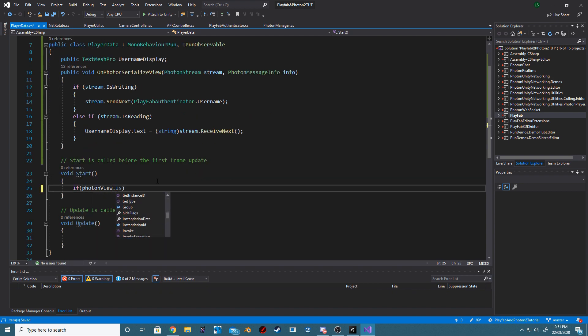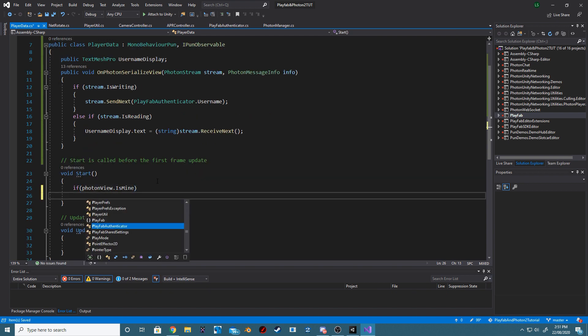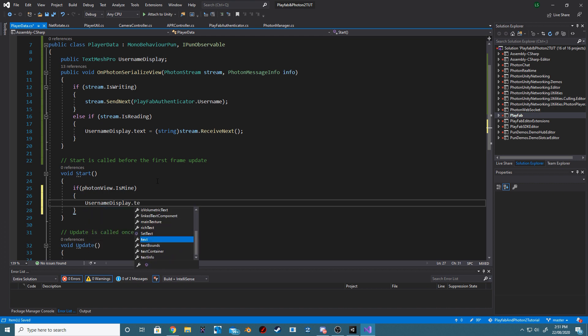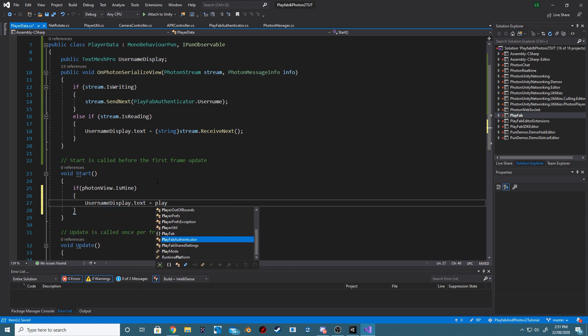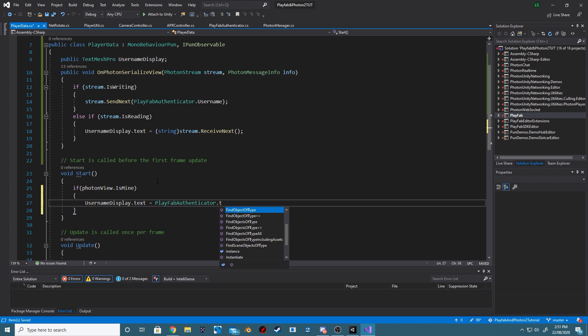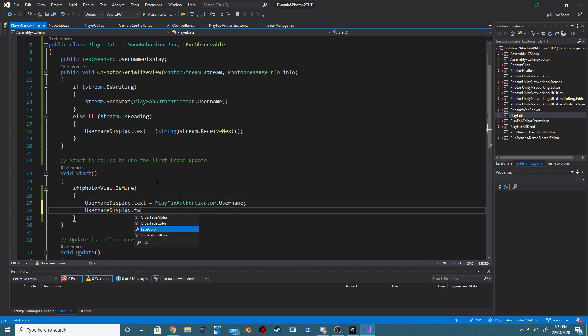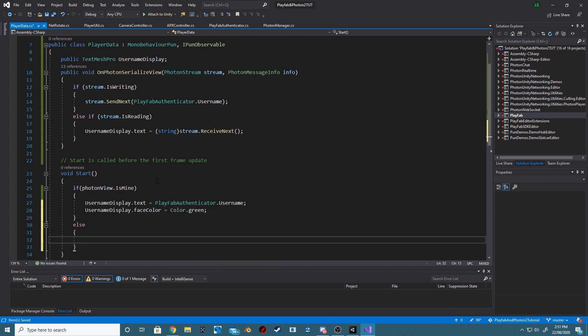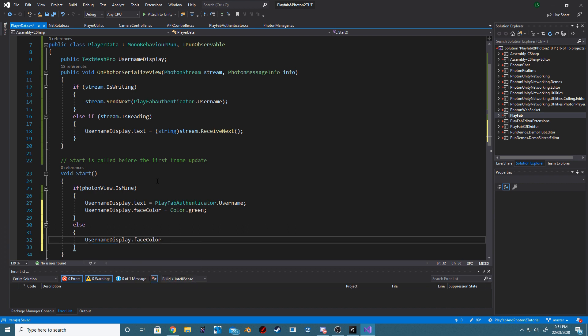Inside of our Start function, we now want to check if the current PhotonView is our own PhotonView, and if it is, we want to set our own UsernameDisplayText to the PlayFabUserName. On top of this, we are also going to set our FaceColor to green. Now, if our PhotonView is not ours, we want to set our UsernameDisplayFaceColor to cyan.